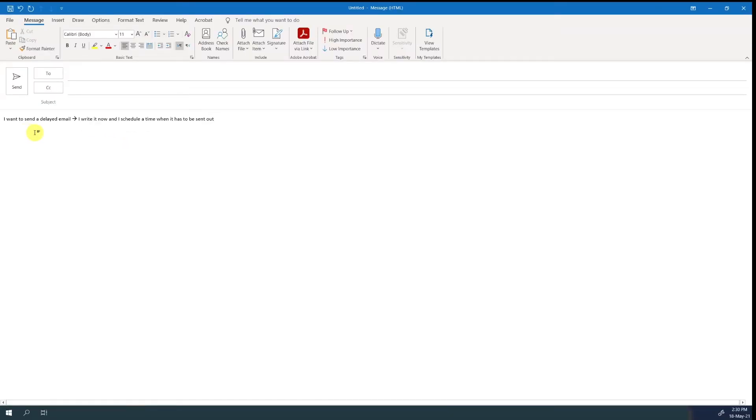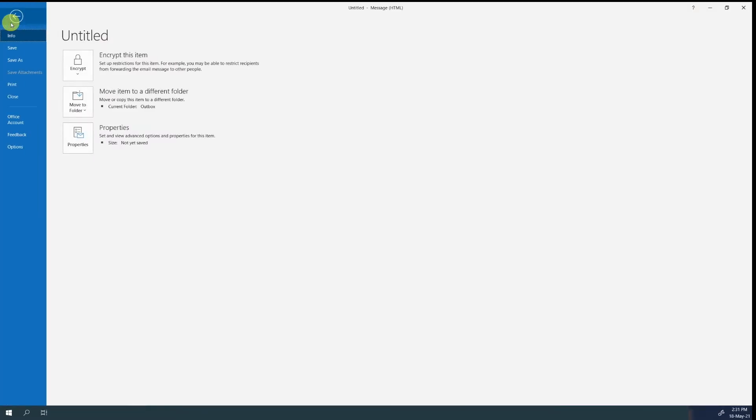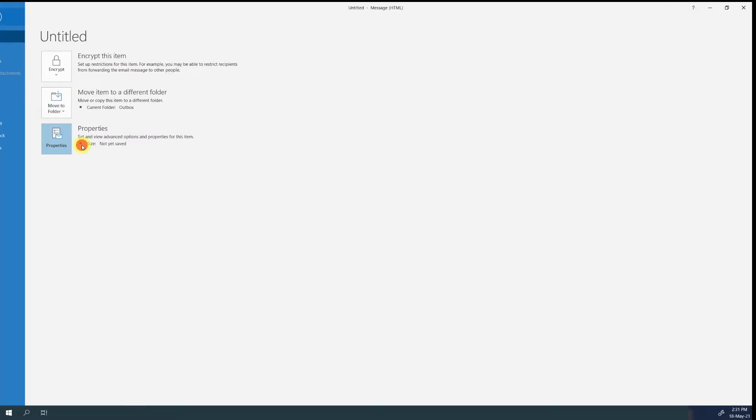To do that, let's create a new email and then go to file, click on properties, and then select do not deliver before. You can then insert the date and time when you want it to be delivered.